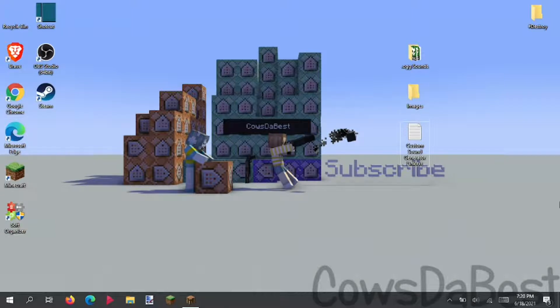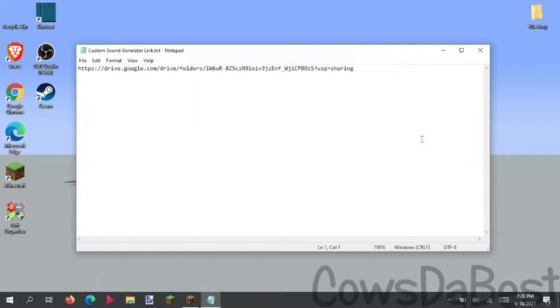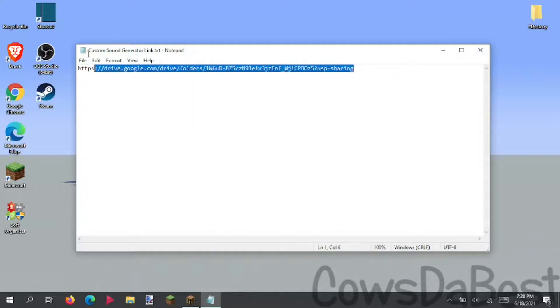In order for me to show you how to use the generator, I have to first download it. If we open up this text document, here we have a Google Drive link. Feel free to copy it down, but just so you know, it's also in the description.